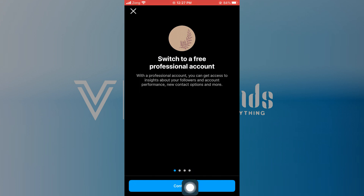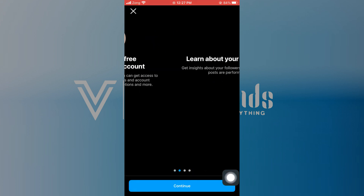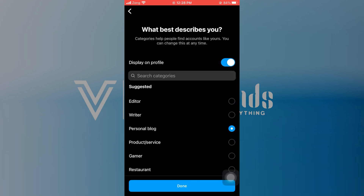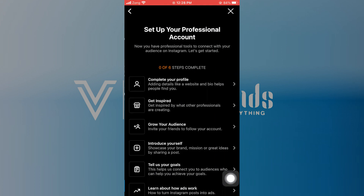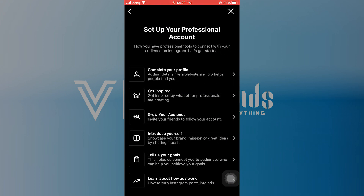You can switch your account to a professional account for free. Continue and choose the category that describes you the best. Tap on done and choose either creator or business account holder. After that, your account will be switched to a professional account.